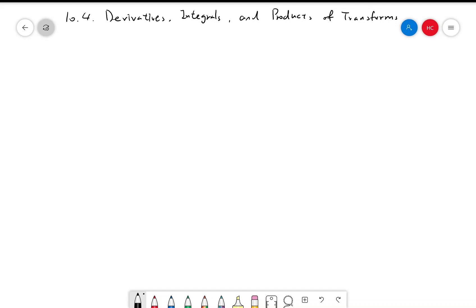This is section 10.4, which is on derivatives, integrals, and products of transforms.